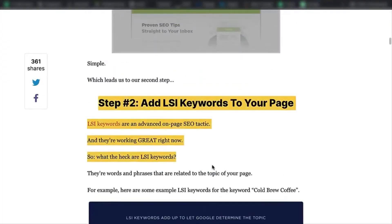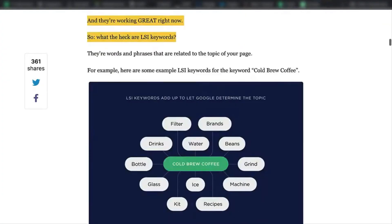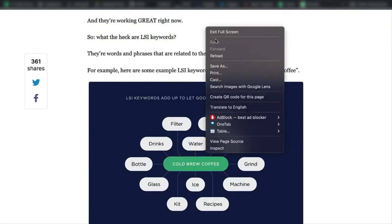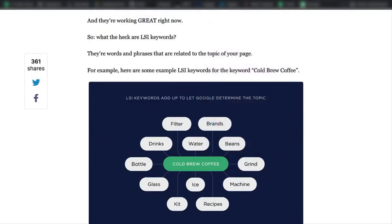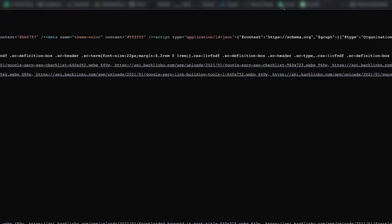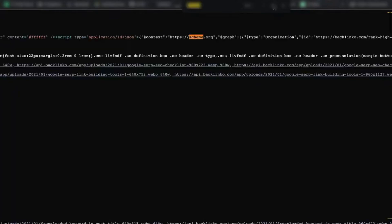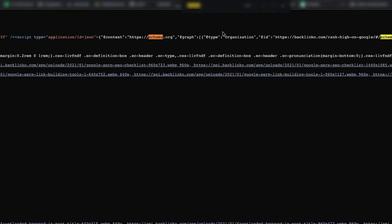If you view the page source, you can see that there is actually some schema. You have different types of schema — this one is the organization schema, which I'll show you in a bit.